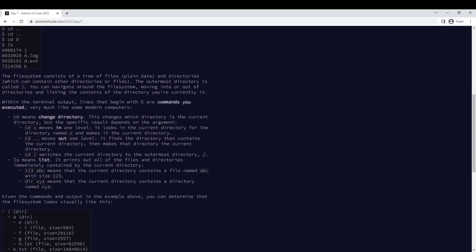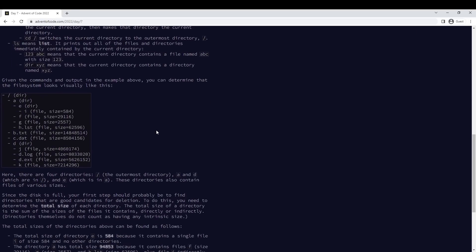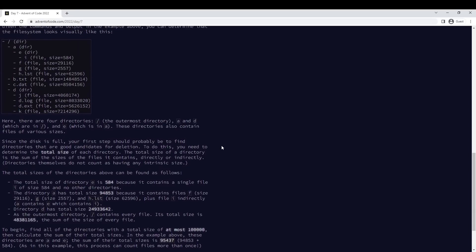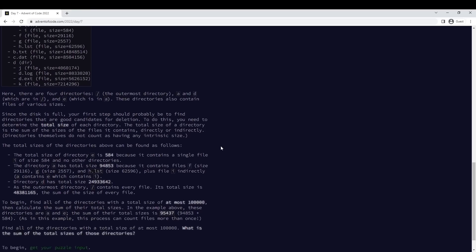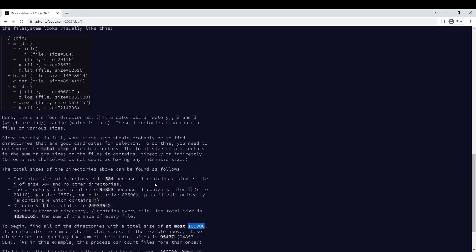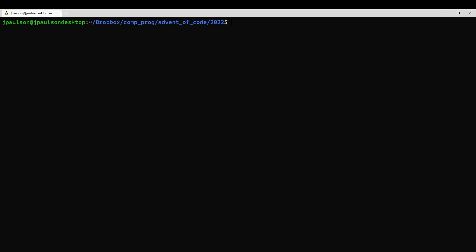We have a computer, we have a directory, and we want to know the total size. In E, just a hundred thousand.